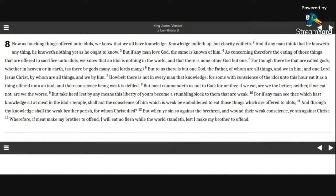Wherefore, if meat make my brother to offend, I will eat no flesh while the world standeth, lest I make my brother to offend.